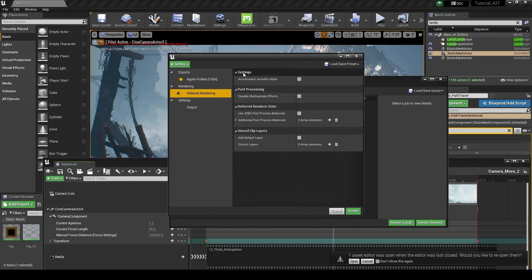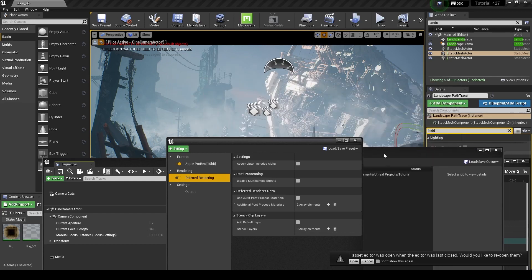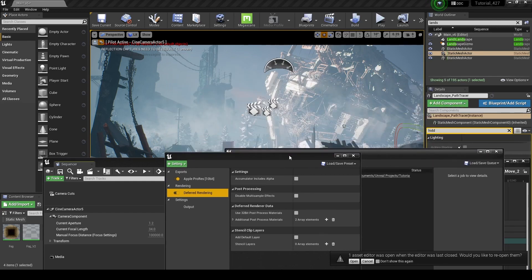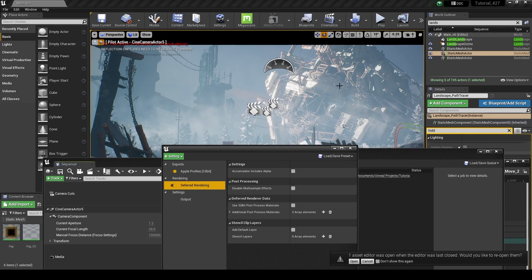And this is our deferred rendering, so this is the typical renderer that we usually use inside of Unreal. This is going to give you real-time rendering, or it's going to try to render it in real-time. It's using lit mode in terms of lighting.